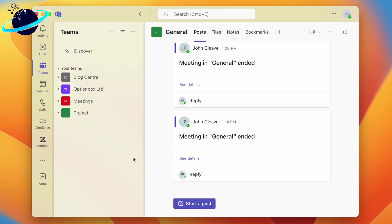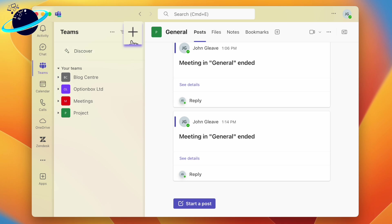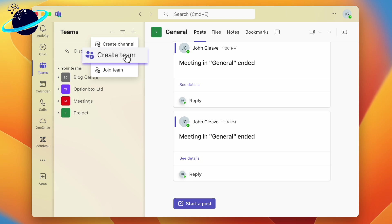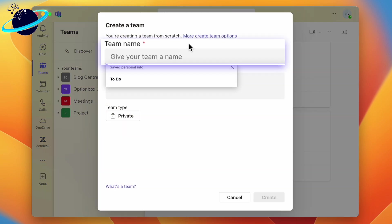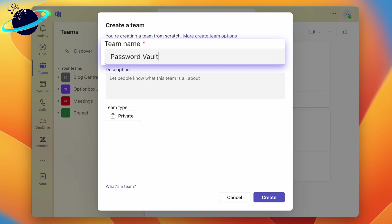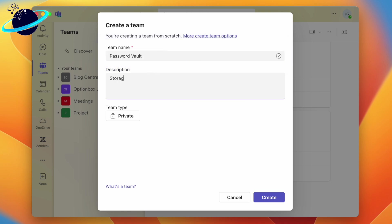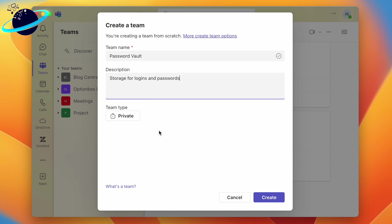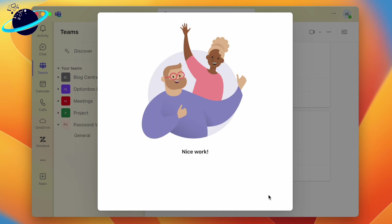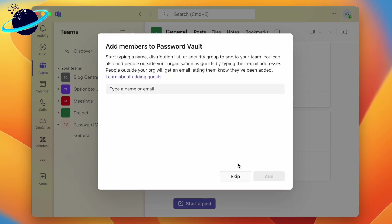To do that, head to Teams in the left menu and click the plus icon at the top, then select Create Team. In the drop-down, enter a name for the team such as Password Vault, then enter a description so members know what the team is for. You can set the team to public or private, then click Create.